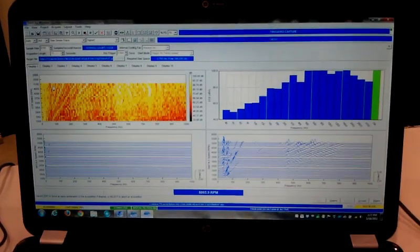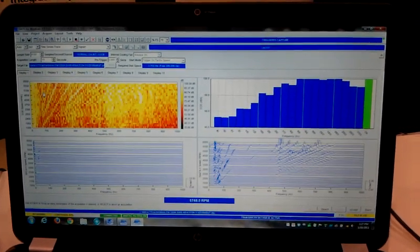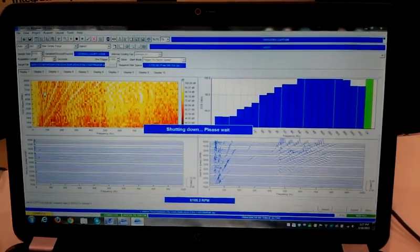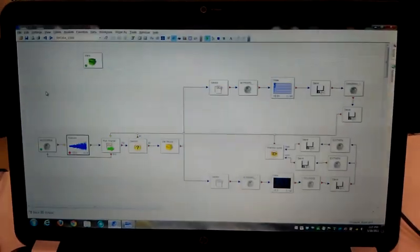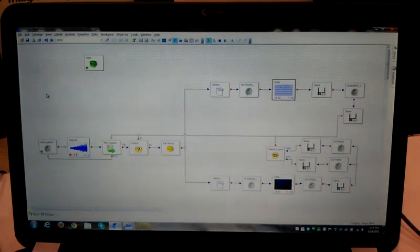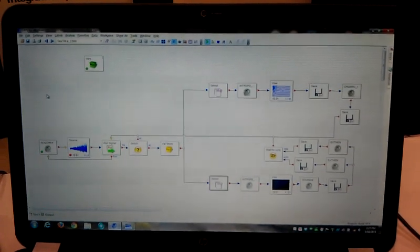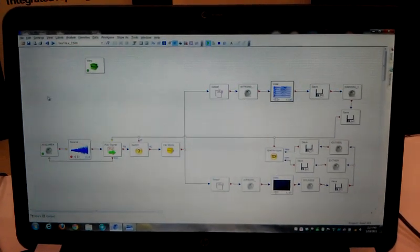And as soon as it's done acquiring, it will actually go through and process all that data automatically and then it will start over again.